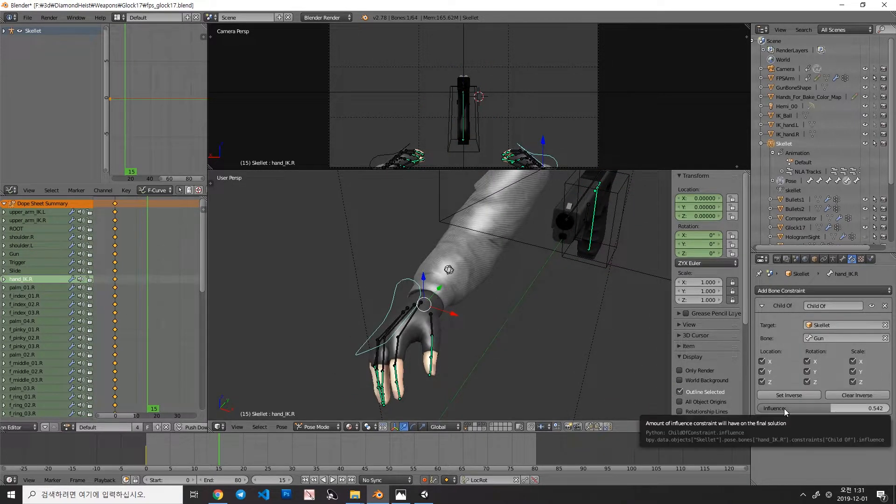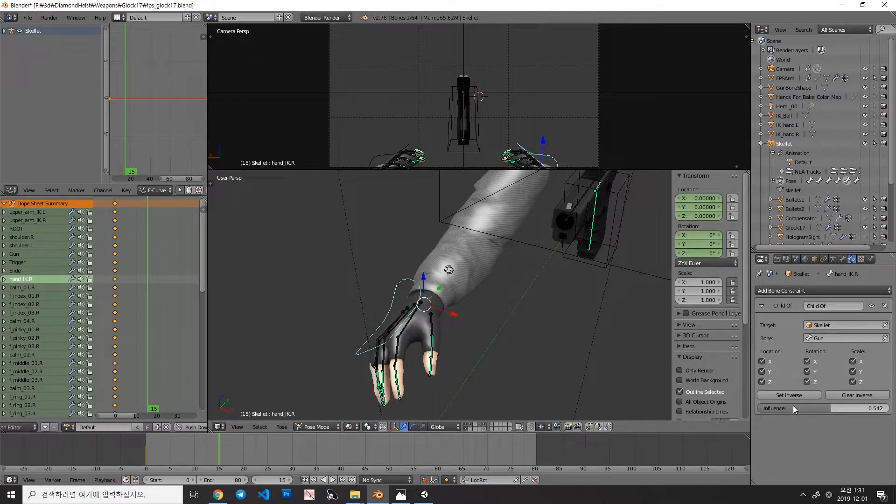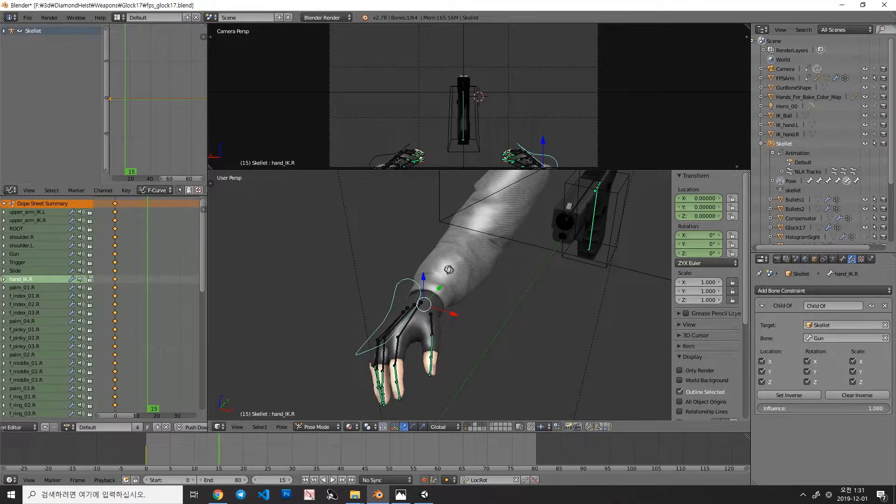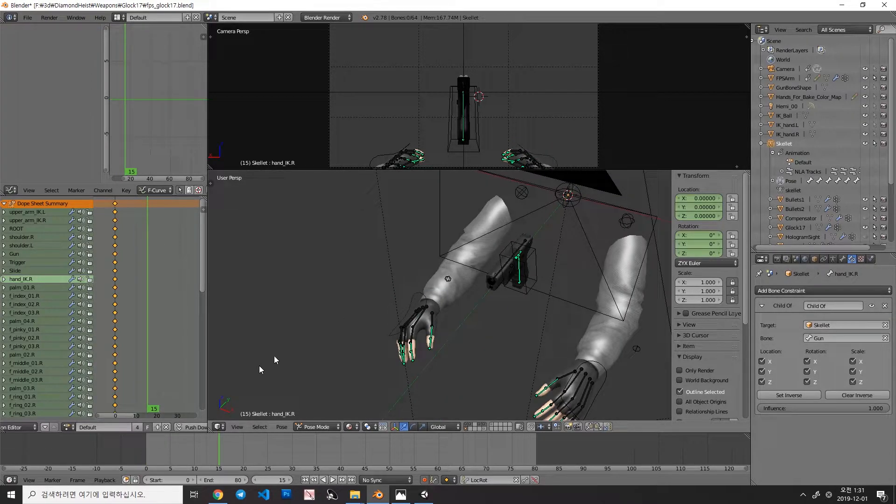You can adjust the value between 1 and 0 to make less influence. Anyway, using ChildOf constraint can change the influence in the pose mode. This technique is quite handy in some cases.